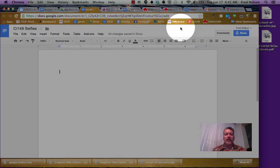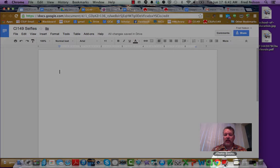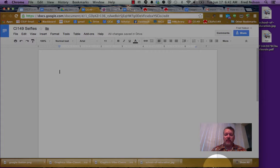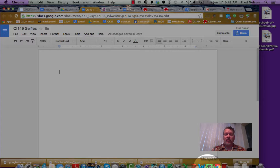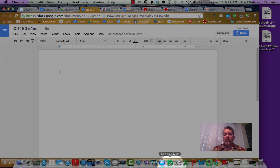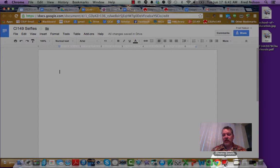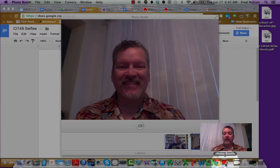Here's how we're going to take a picture and then import it into our Google Doc. I'm going to take a picture using the Photo Booth application. It should show up somewhere on your Mac — it's this thing here that looks like a Photo Booth with a row of pictures, so click on that.